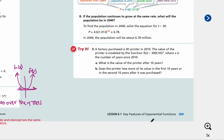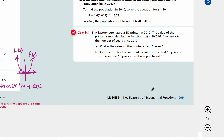Let's look at try number three. A factory purchased a 3D printer in 2010. The value of the printer is modeled by the function f of x equals 30 times 0.93 to the power of x, where x is the number of years since 2010. Part A: what is the value of the printer after 10 years? Part B: does the printer lose more of its value in the first 10 years or in the second 10 years after it was purchased? Pause the video and come back when you're ready for answers.